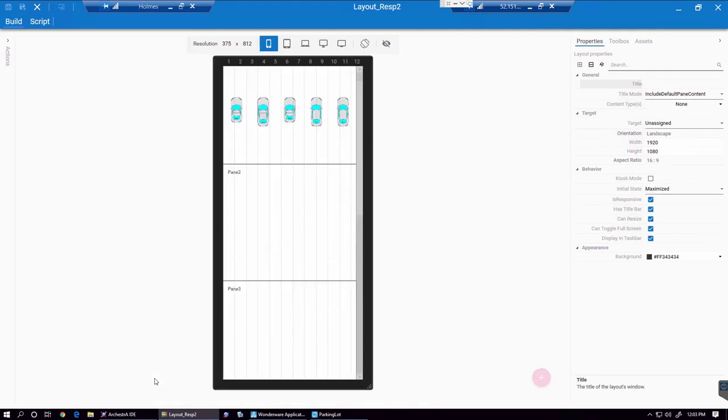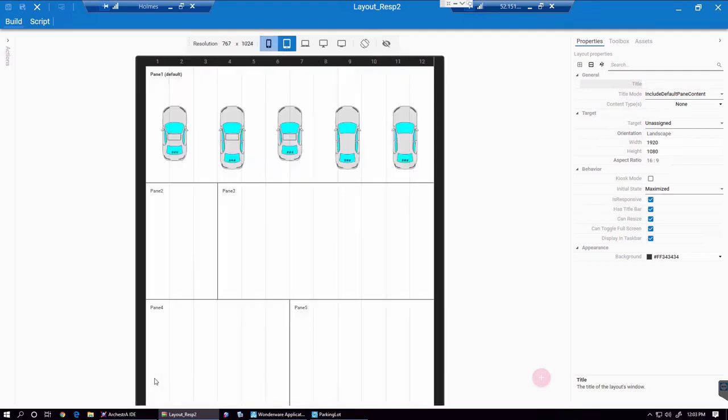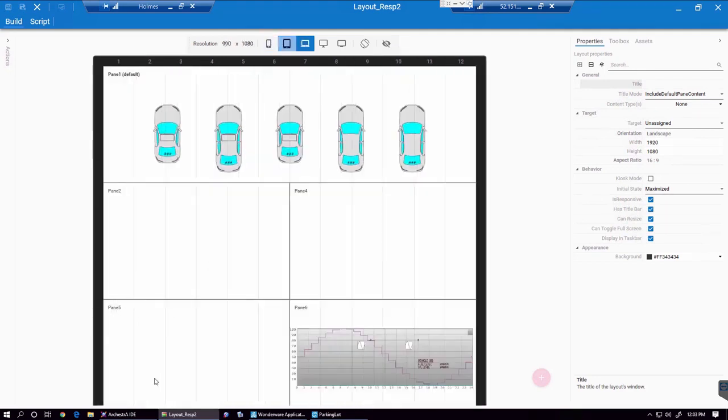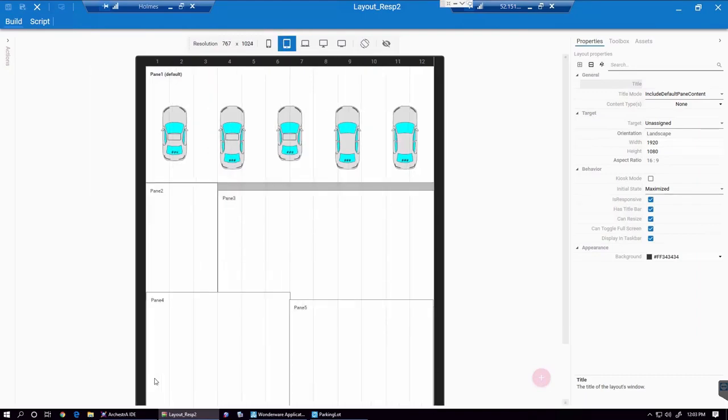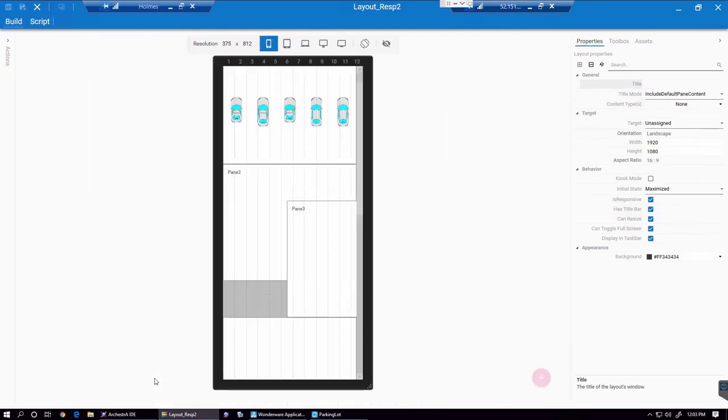We use the same panes. We can go and reorder these panes, put them in different positions, hide the ones you don't want to show, and this allows us to build a completely responsive experience.